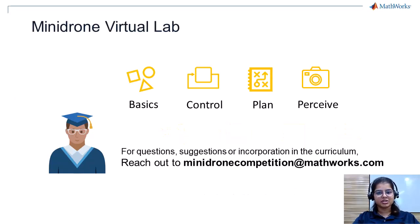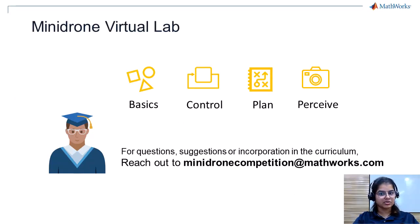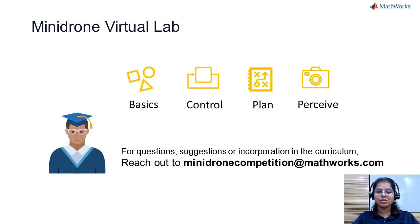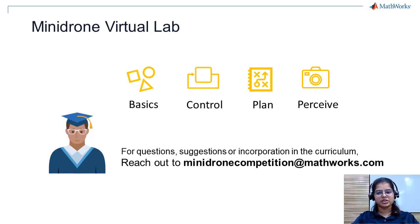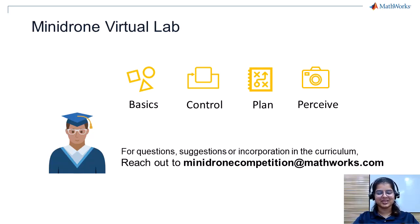If you are watching this video and have questions about the lab, or have suggestions for the content of the lab, or you want to adopt the lab in your curriculum, please feel free to reach out to us at minidronecompetition@mathworks.com. Thank you!